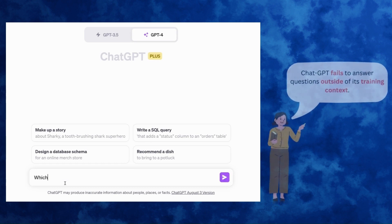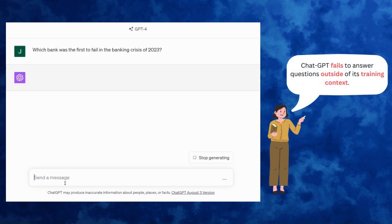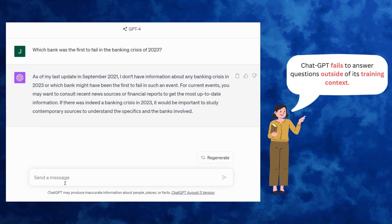A great example is if we want to ask ChatGPT something about current events. We know that there was a banking crisis earlier this year in 2023, where a few US banks failed. If we were to ask ChatGPT to tell us the first bank to fail in the 2023 banking crisis, we would get a response saying it's unable to answer because the data the model was trained on only goes up to September 2021. So essentially the model has no knowledge of the 2023 banking crisis.